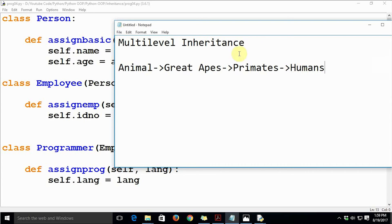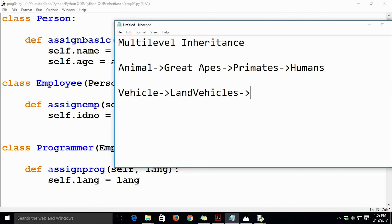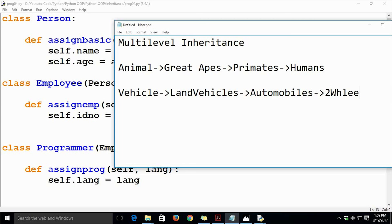Another real-life example of multilevel inheritance is: Vehicle → Land Vehicles → Automobiles → Two Wheelers → Motorbikes. These hierarchies demonstrate how classes at each level can inherit from the one above, forming multiple levels of inheritance.